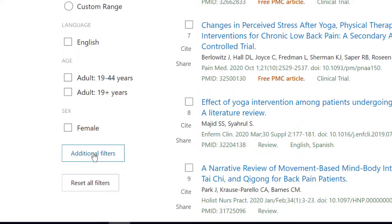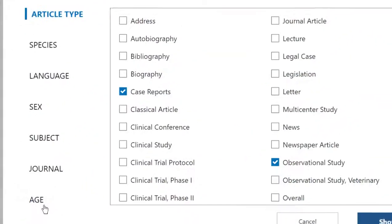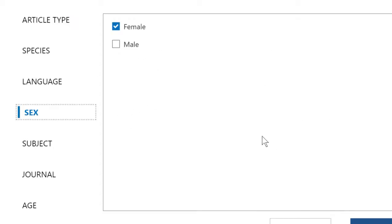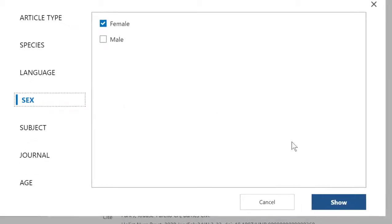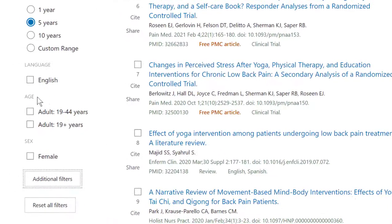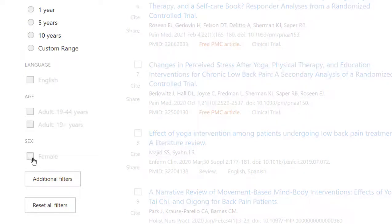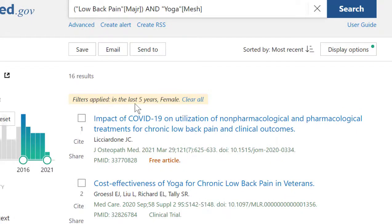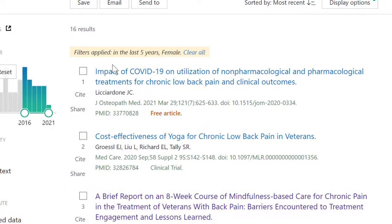If I want to limit further, I can click on Additional Filters and see what other options are available. For example, if I want to limit to results that are about women, I would click on Sex and then click Show. Here is my filter to limit to articles about people who are female identified, but I haven't actually activated that filter yet — I need to click the little box next to it. Then it shows me I've applied the filters for articles published in the last five years that have been tagged as being about female identified people, which brought me down to 16 results.